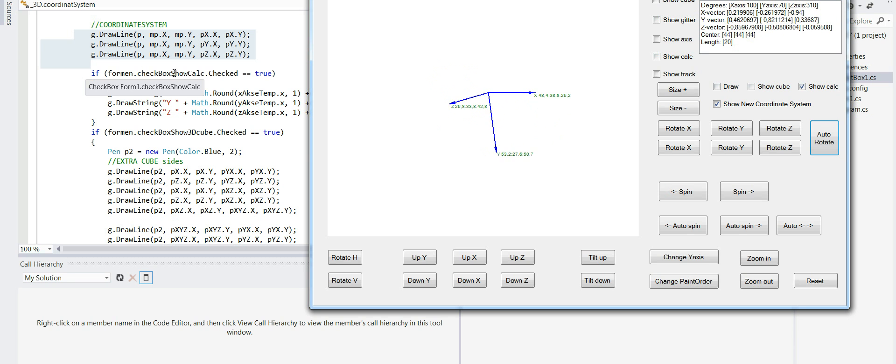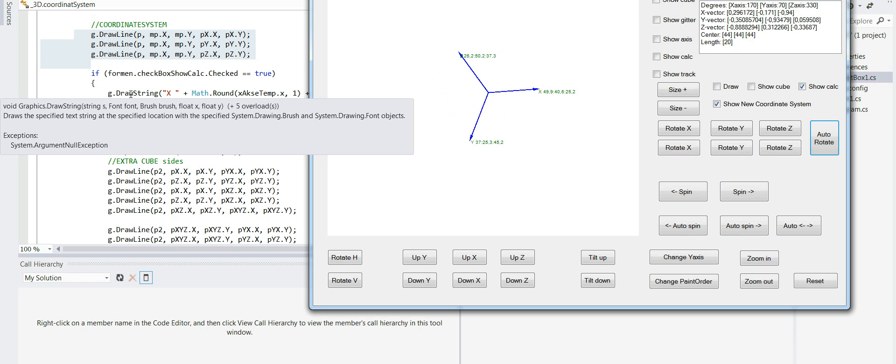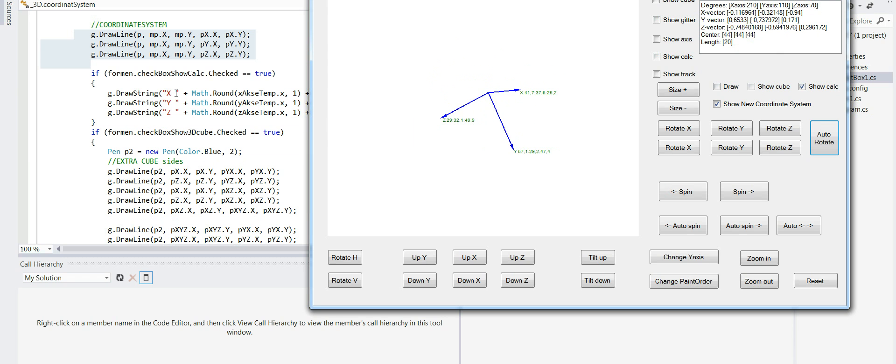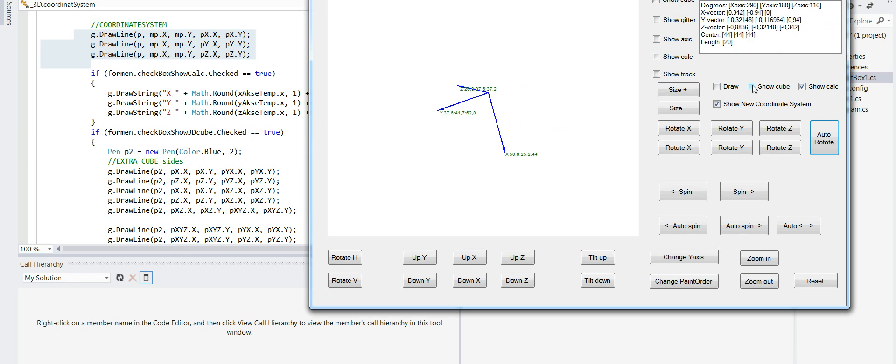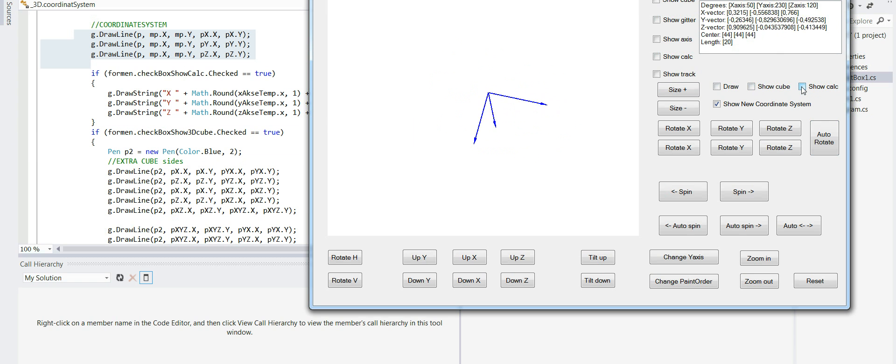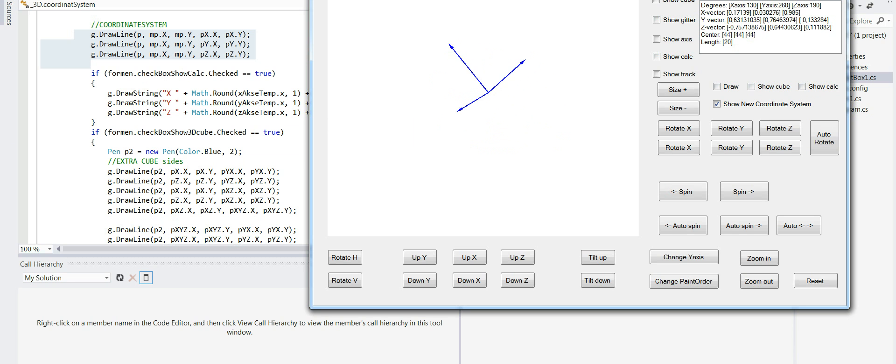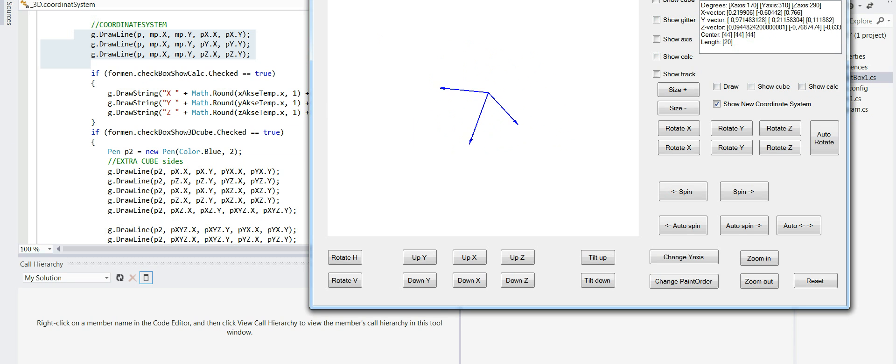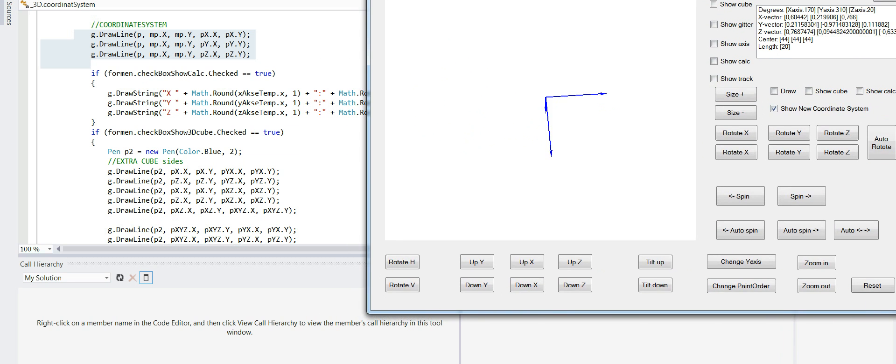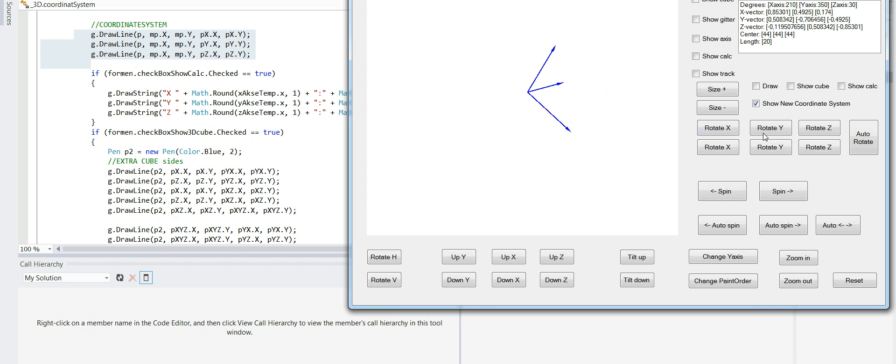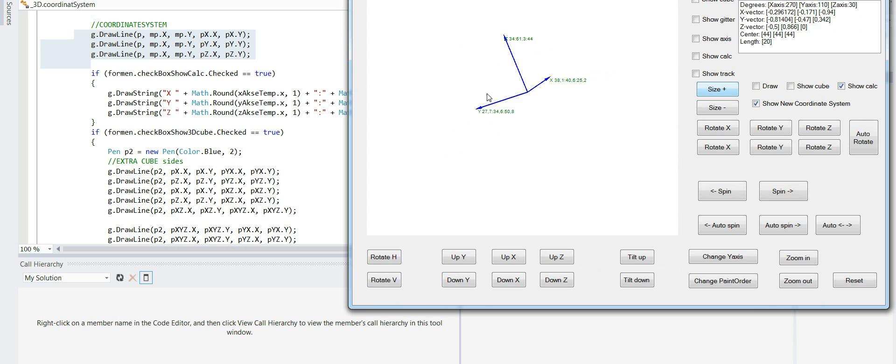And then I have a checkbox here. So I draw an extra string which is the calculation. So if I just push that, now you cannot see the calculation here. Now you see the calculation. And then here, down here.